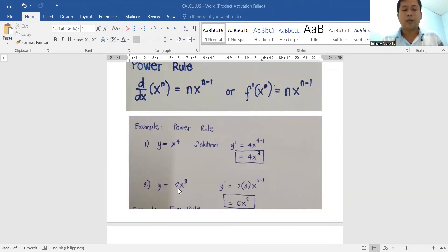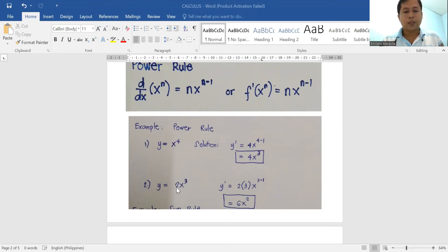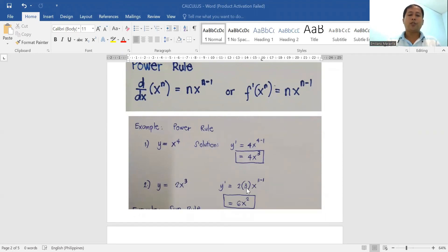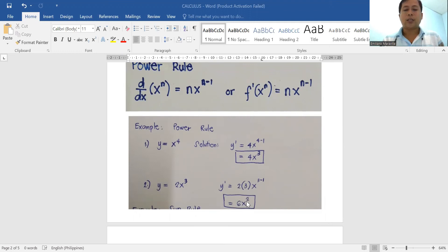For the second example, the numerical coefficient is two — the first example had a coefficient of one automatically. So we have 2x cubed. Bring down three, giving three minus one. Since we have two as the numerical coefficient, we multiply two by three. So the derivative of y equals 2x cubed is six x squared.